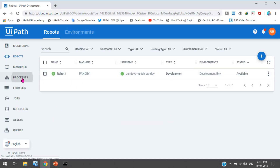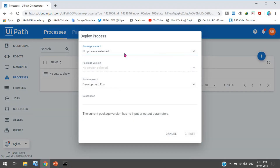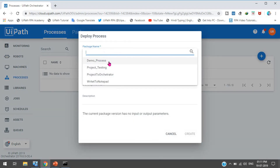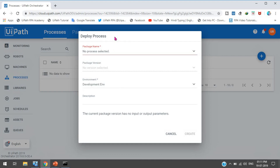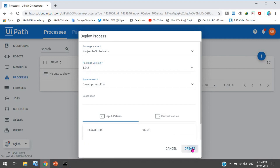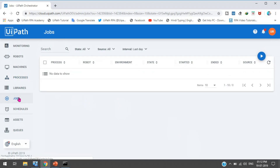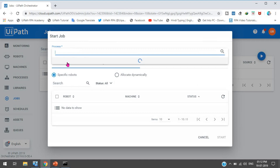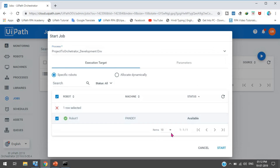Now I will take a process. Go to the Processes page, click the plus button, and select the process. I have already published the project to Orchestrator, so I can select it from here. Select the version and create the process. Then go to the Jobs page, click Start Job, select the process to execute on this machine, select the robot, and click Start.